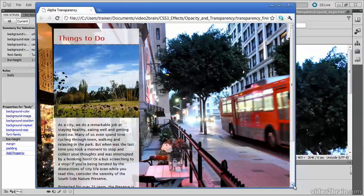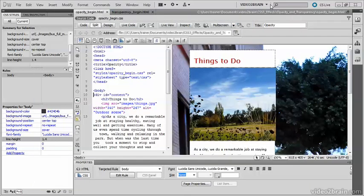Using opacity and one of the new color formats is very similar, but they do have very different outcomes. Let's go into Dreamweaver and see the difference.